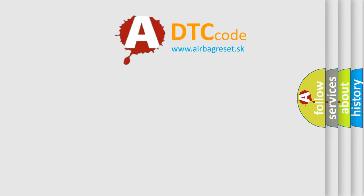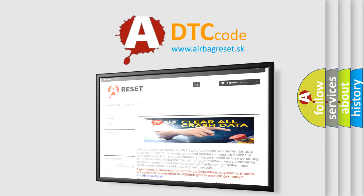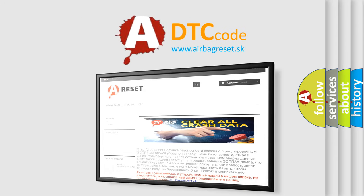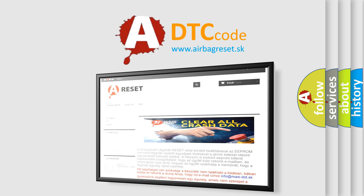The Airbag Reset website aims to provide information in 52 languages. Thank you for your attention and stay tuned for the next video.